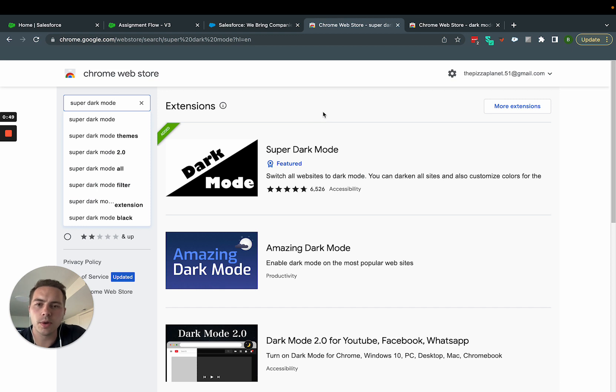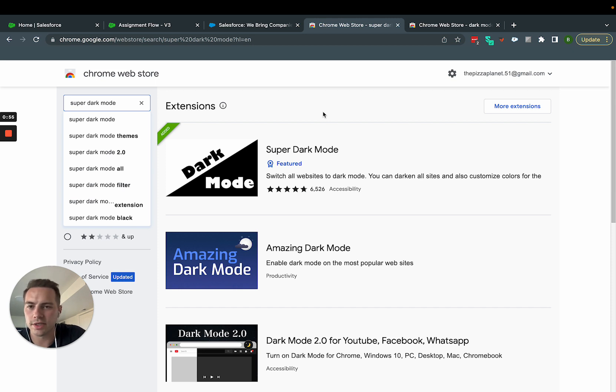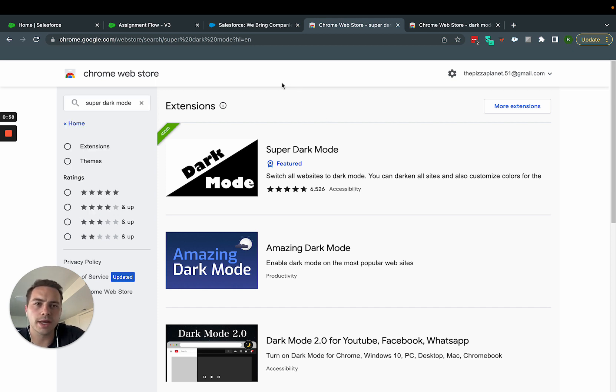And so the reason I want to show this is, one, aesthetics. I think it's really cool to have it in dark mode, but two, if you stare at the screen all day, it's nice to have it in dark mode so you're not killing your eyes all the time. So I can show you how this works.